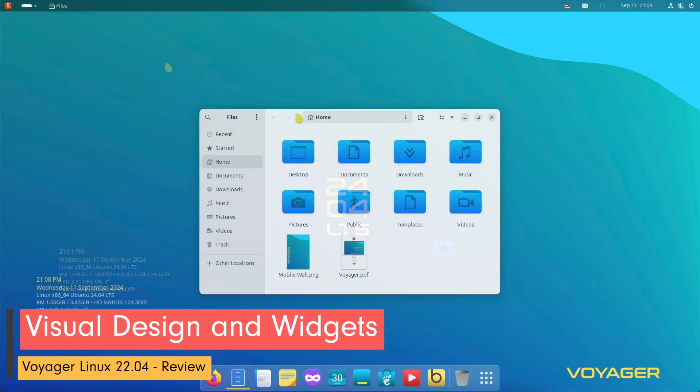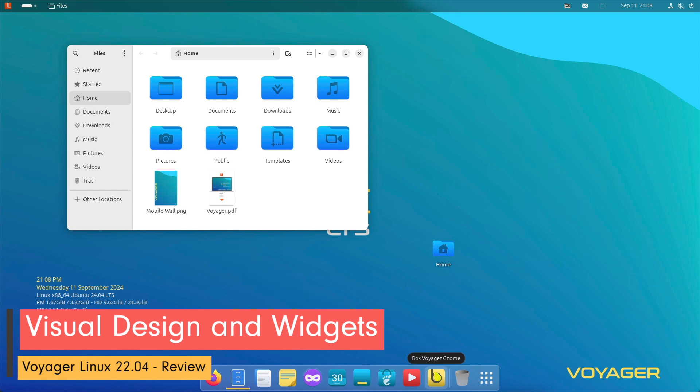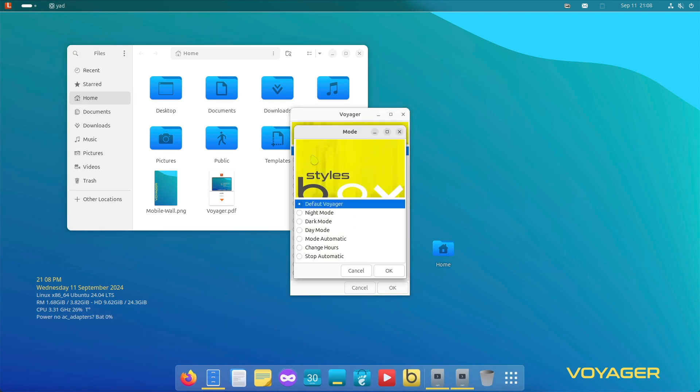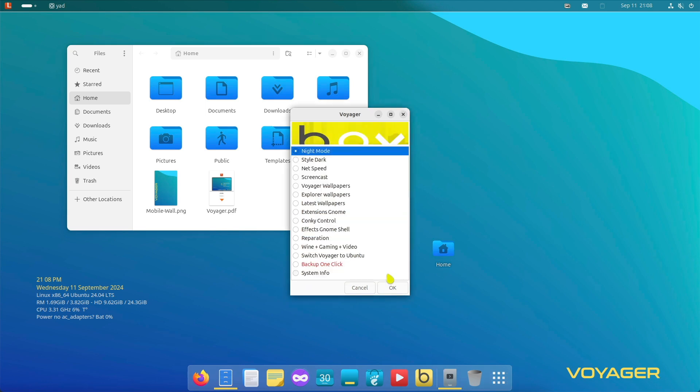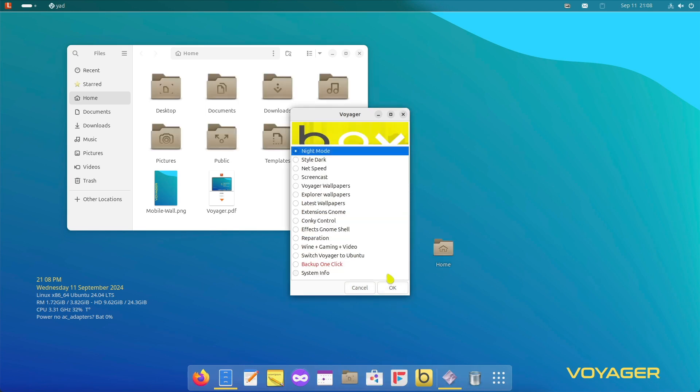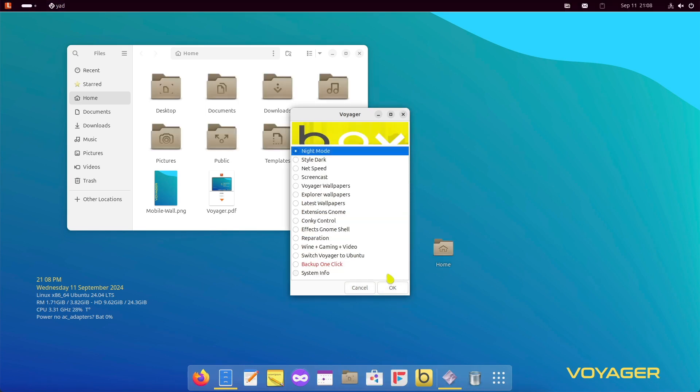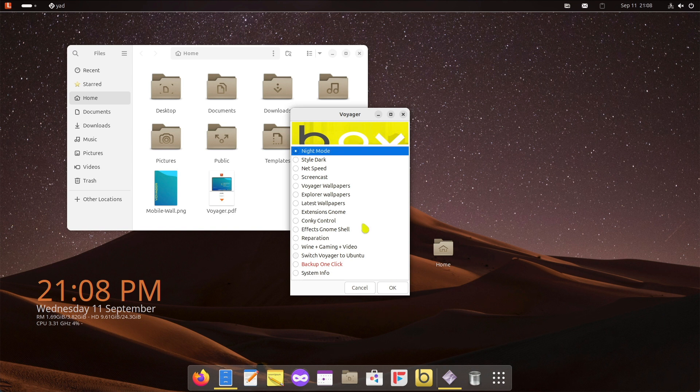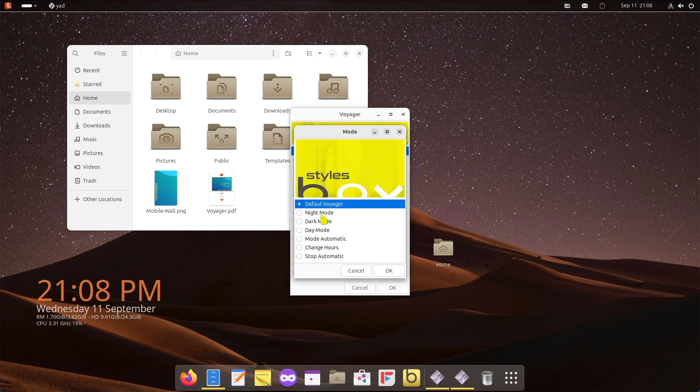Voyager Linux is known for its aesthetic adjustments. In the 2404 GNOME version, there is a variety of Conky widgets that display real-time information directly on the desktop. These widgets offer information such as system load, network usage and weather.